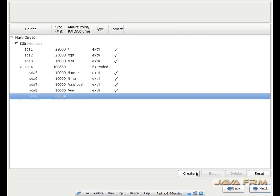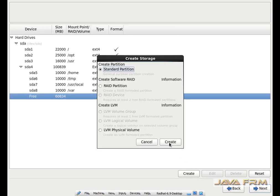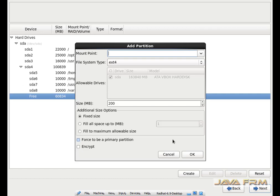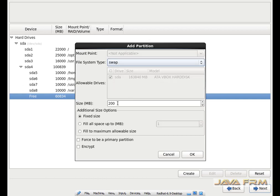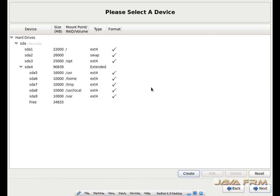There is still some free space remaining. Again I am creating another partition. Here I am going to allocate 26 GB to my swap space, because in the future I may use very memory-hungry applications, so I am allocating 26 GB. The swap partition is also created successfully.